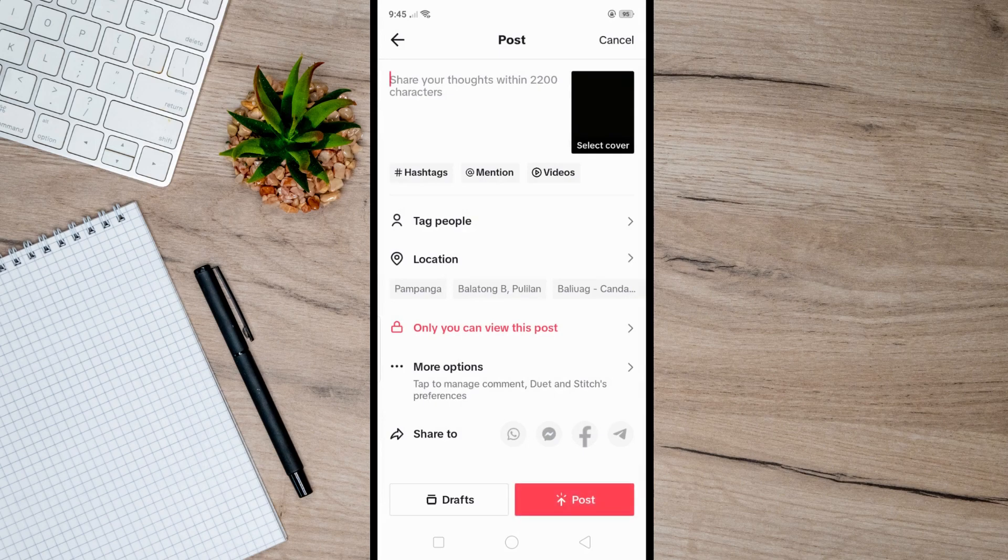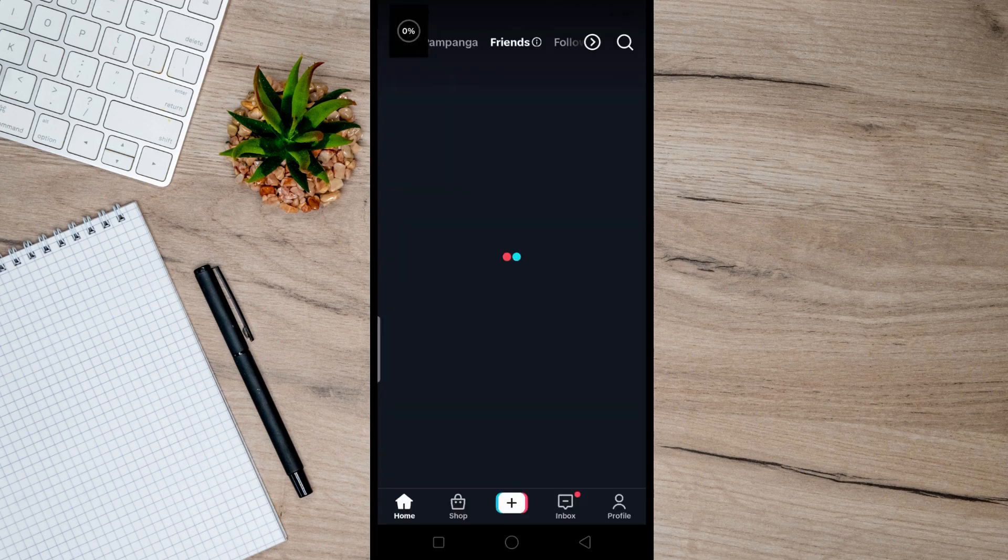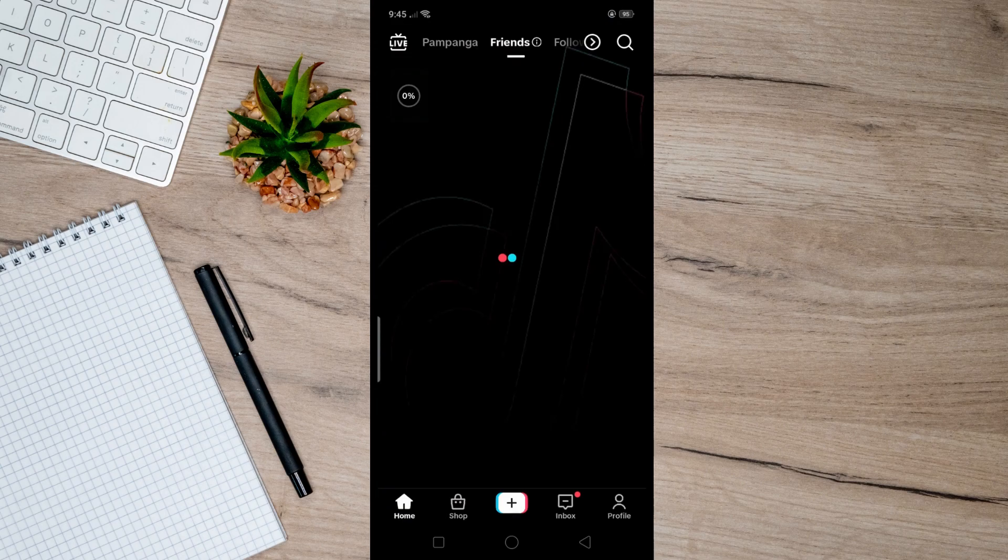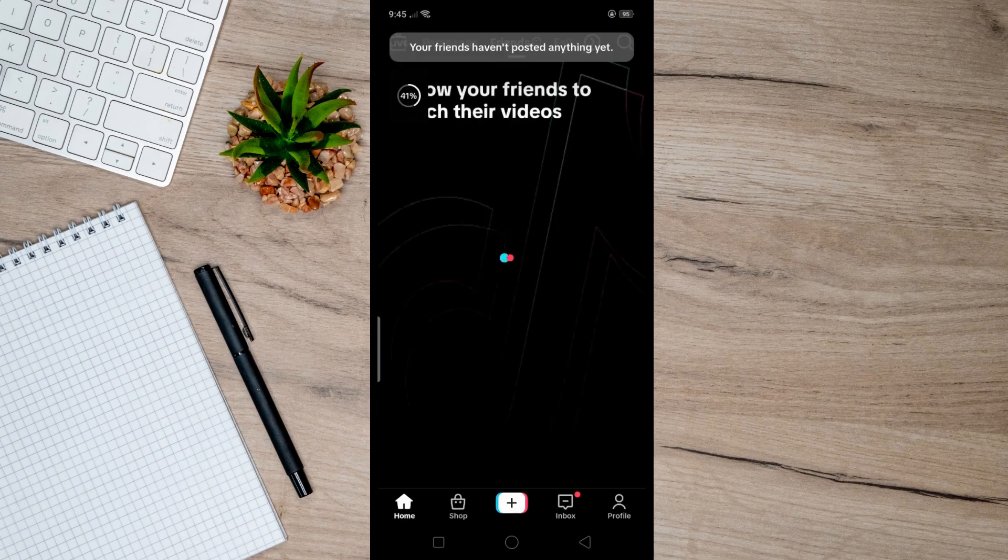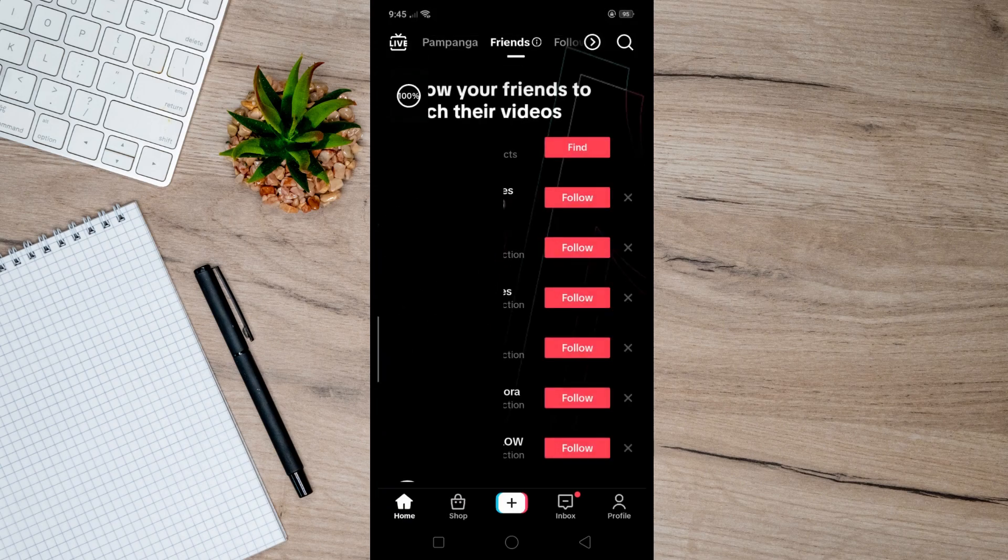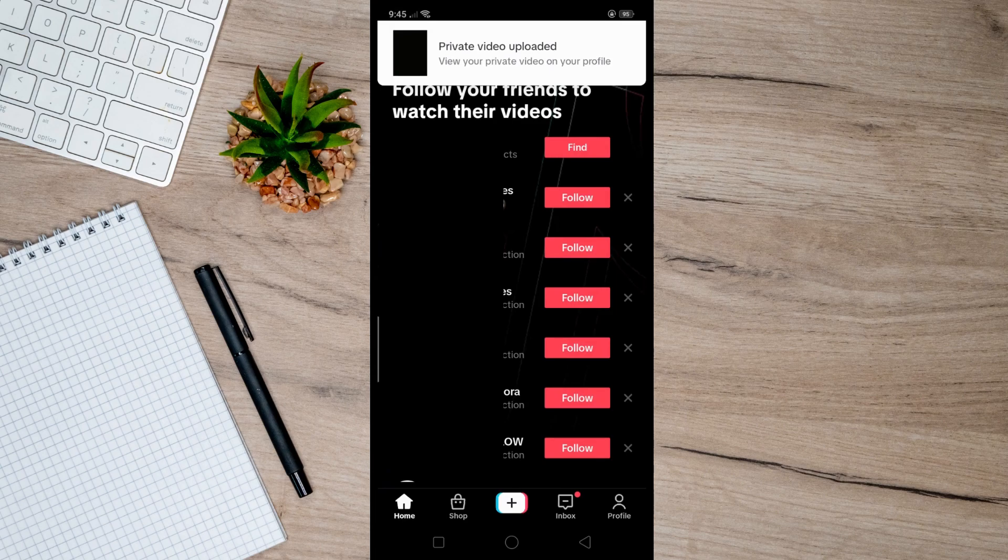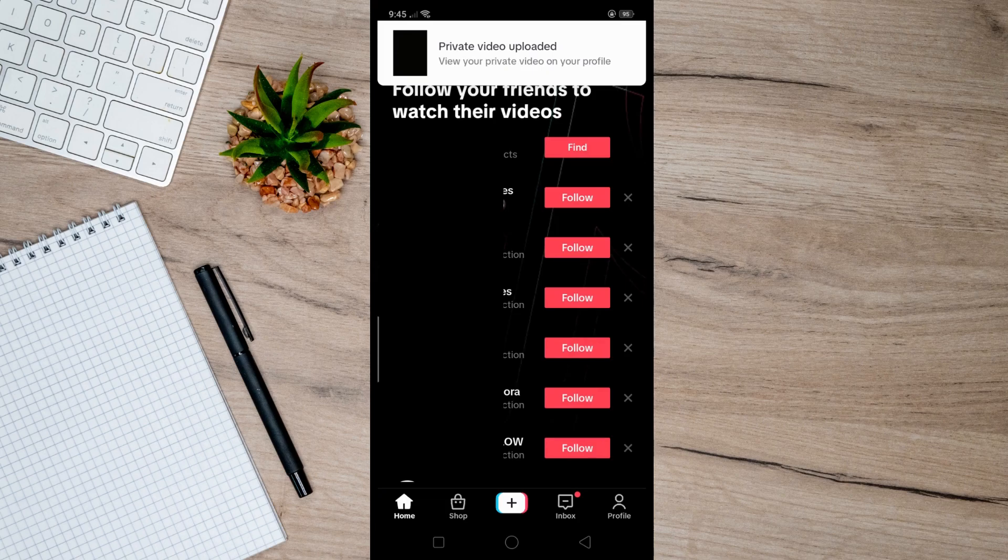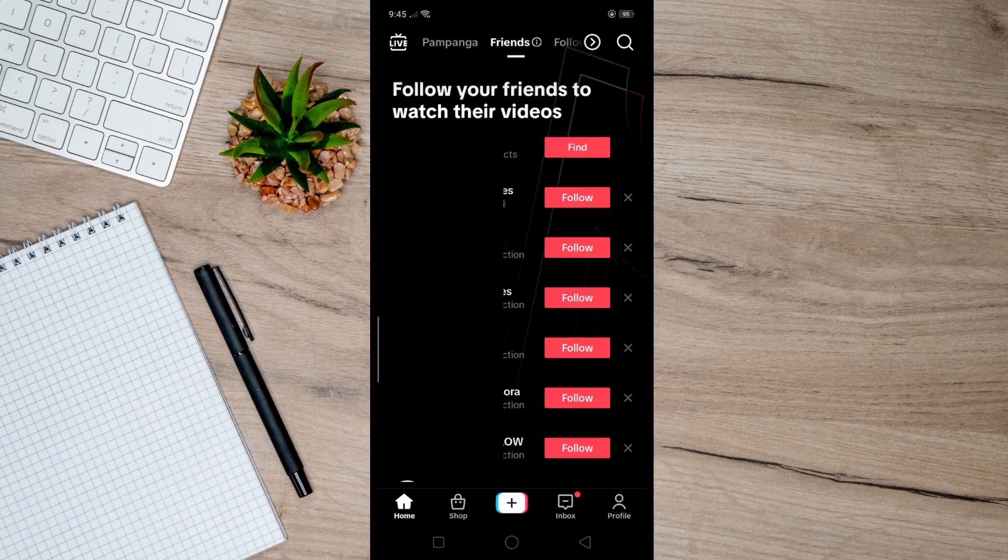After that, you can now upload it on your TikTok, and once uploaded, it will automatically be saved on your camera roll. That's basically how it's done. I hope this video helps you, and if it did, like and subscribe for more.